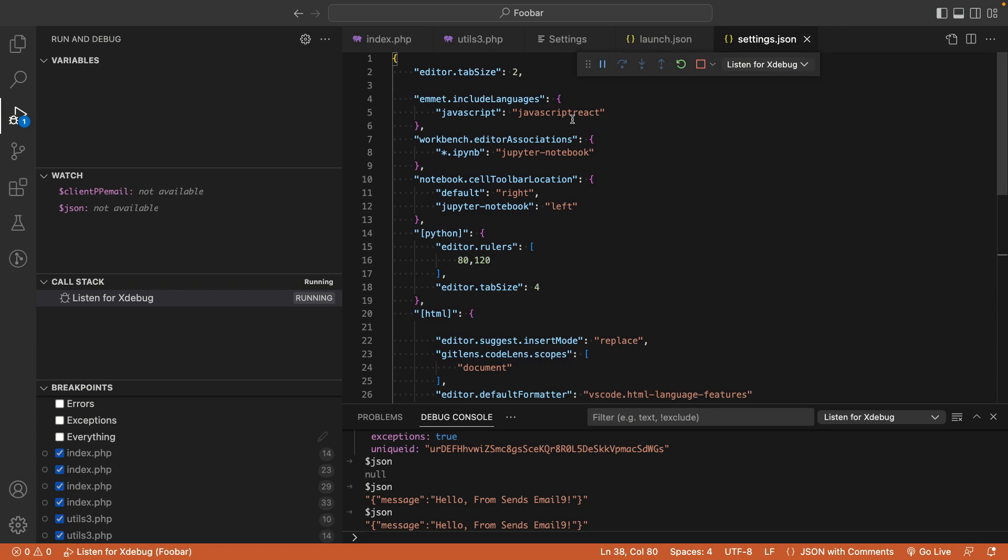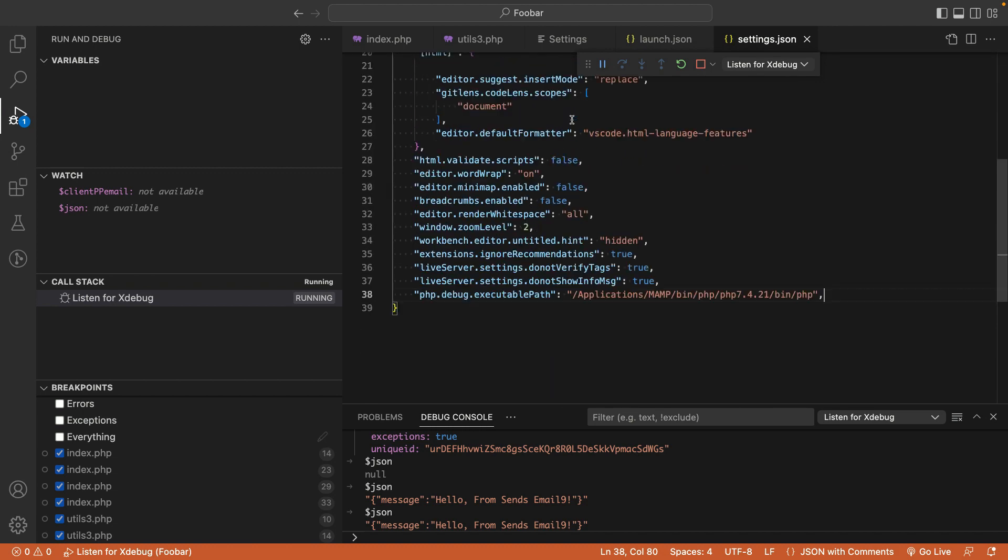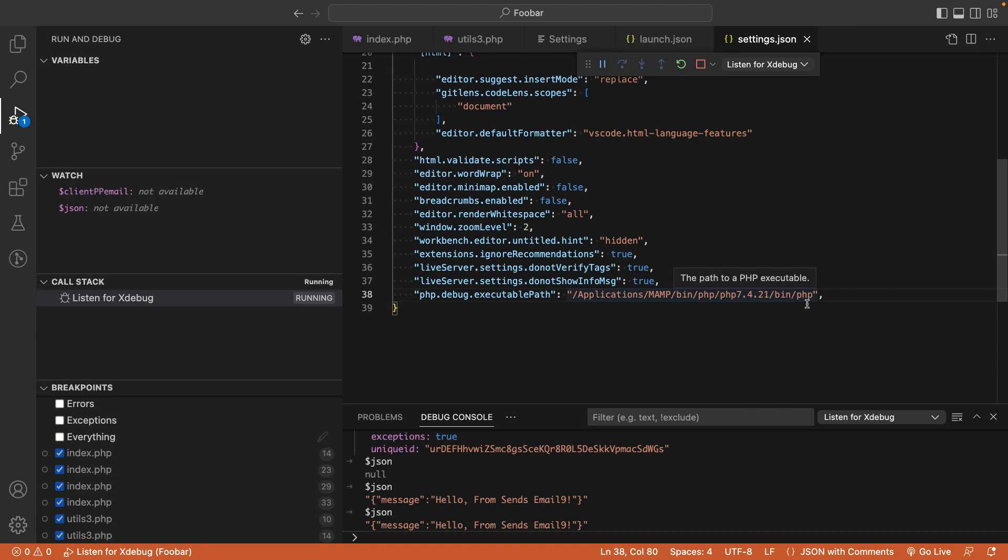In the settings file, scroll to the bottom and tell VS Code which PHP software you're going to use to debug your code. My PHP executable file is located under Applications, MAMP, bin, PHP, PHP version number, bin, php. Yours will be located somewhere similar, and I'll put an example directory in the description.